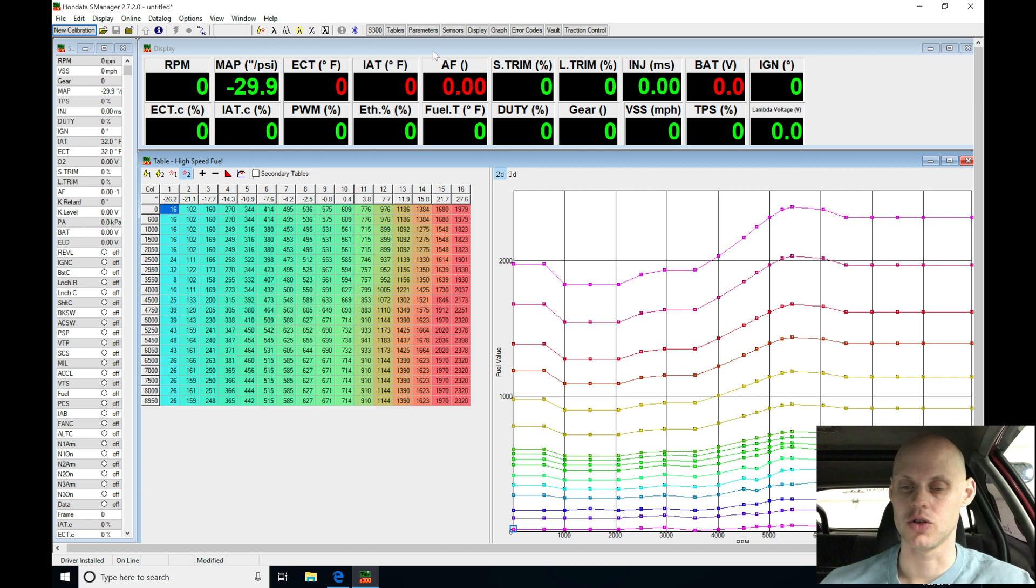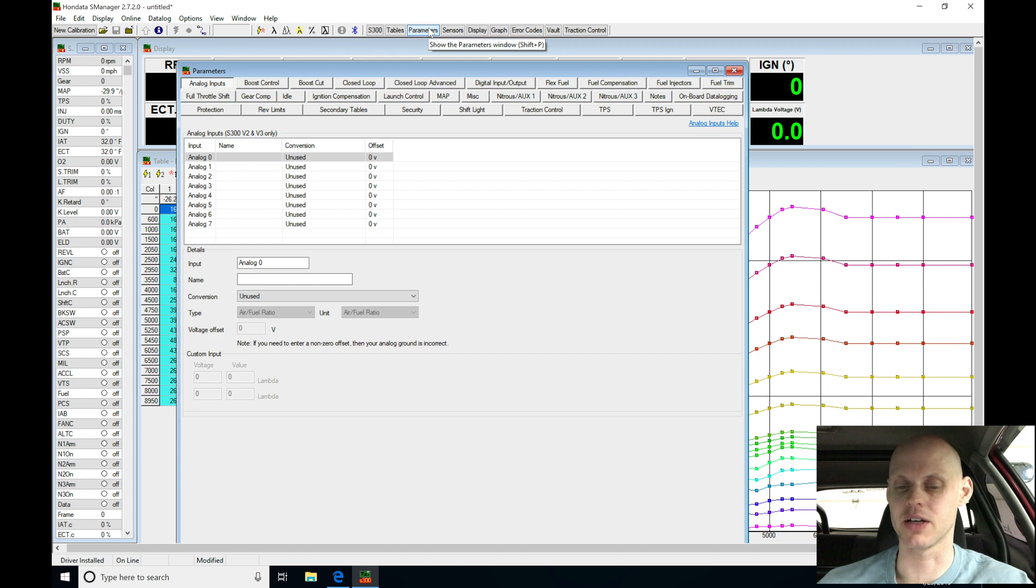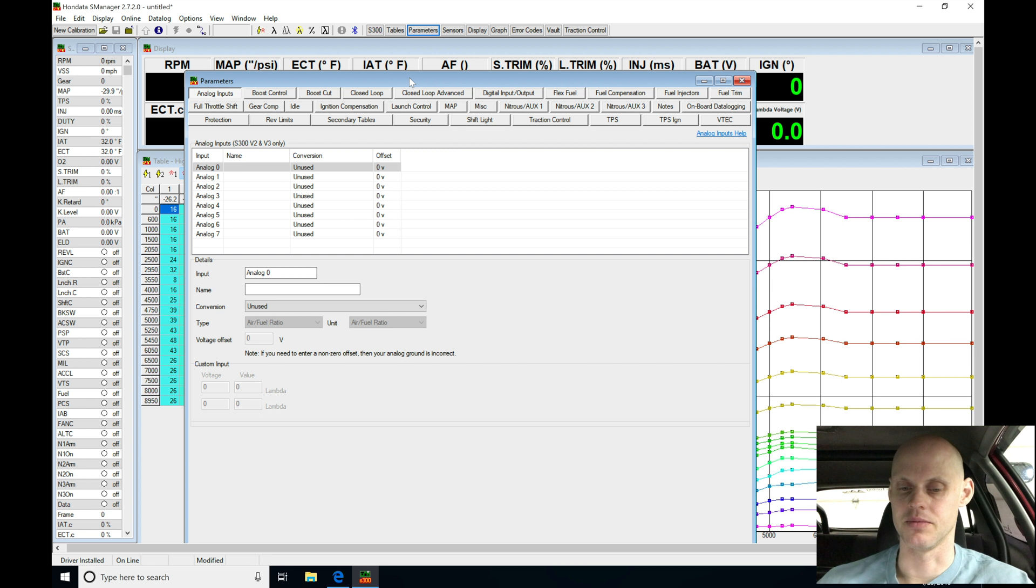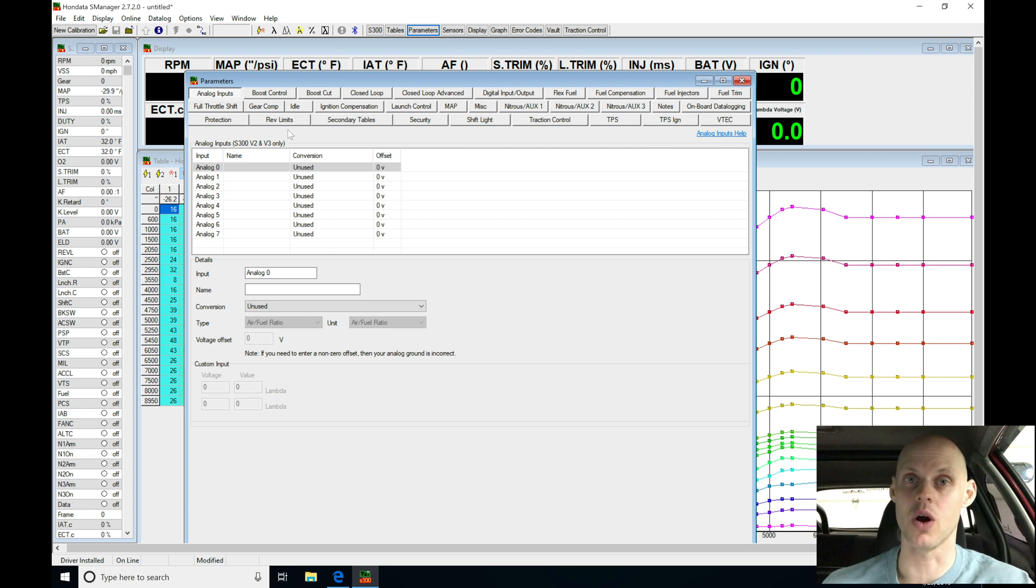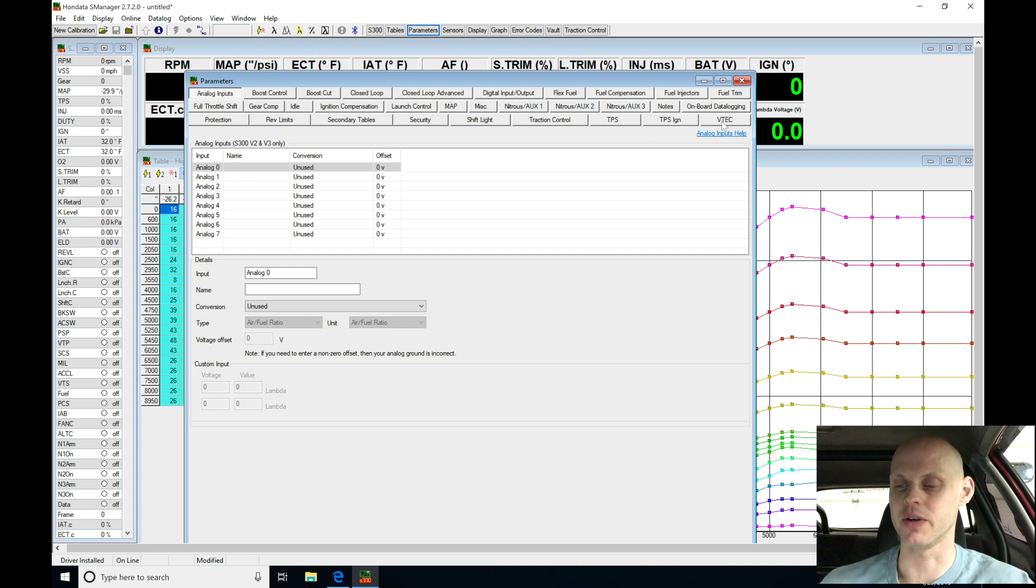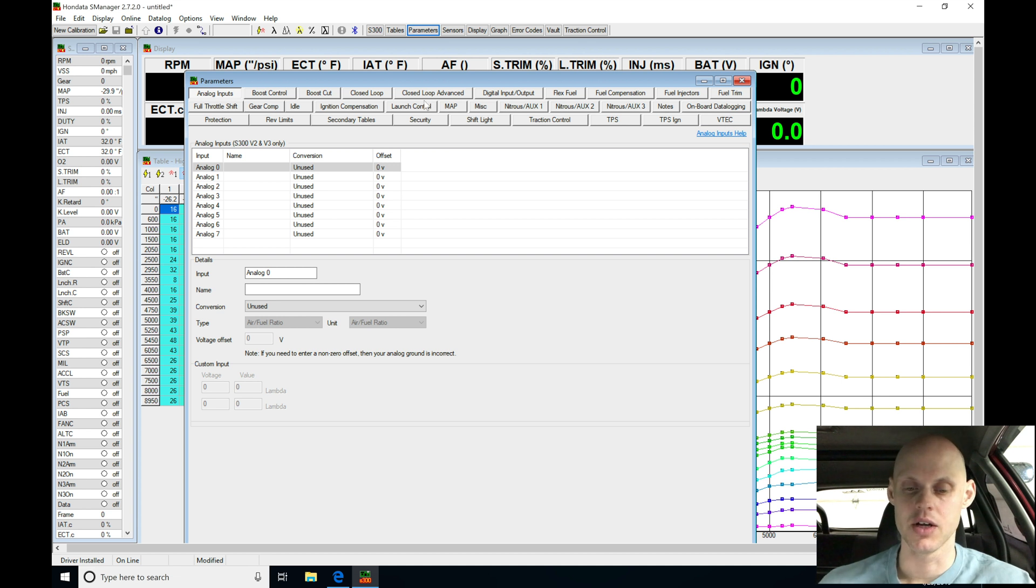So let's go in here to our parameters, now this is going to be where we find all kinds of details to set up, sensor inputs, injector data, rev limits, on and on. So this is going to be what we always want to start with first and getting all the details out of the way. We'll start off here with analog inputs, we'll move our way all the way through each of these tabs all the way down here to VTEC so we can cover everything so nothing is going to be left out.